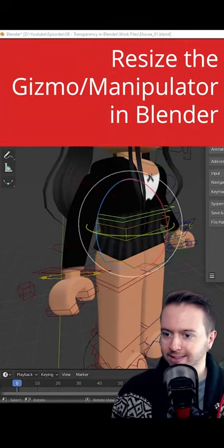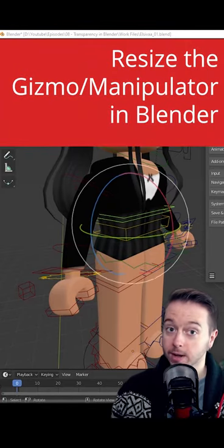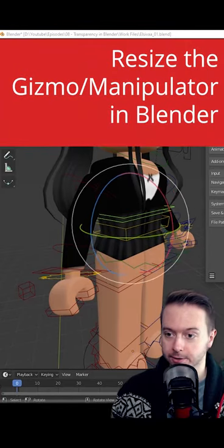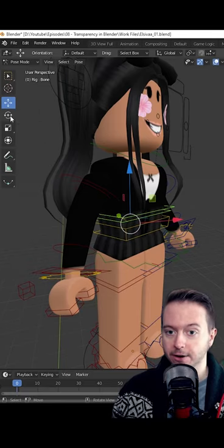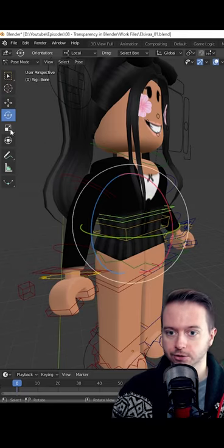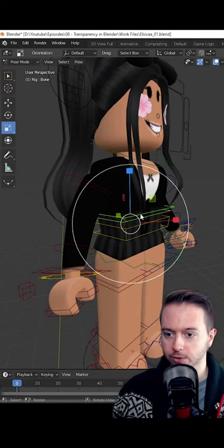You want to resize the gizmo or manipulator in Blender. This is called a gizmo, no matter if we're on translation, rotation, or scale.